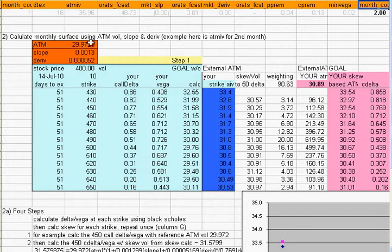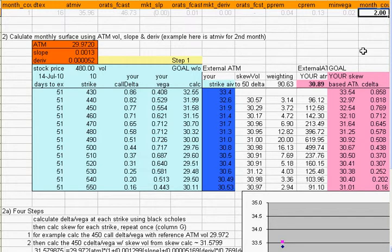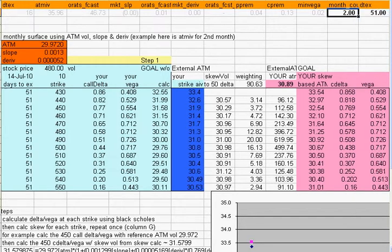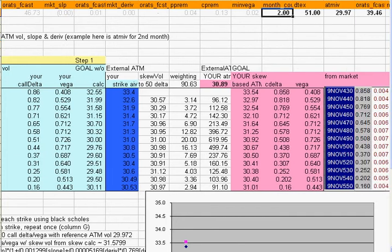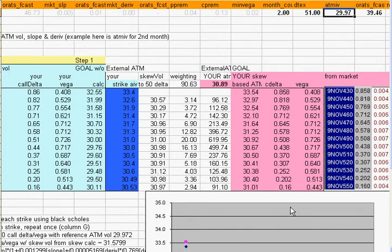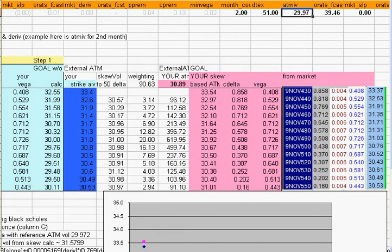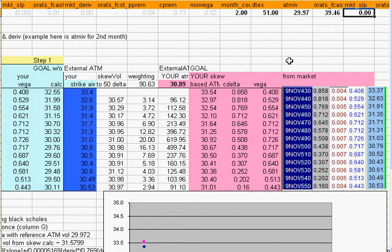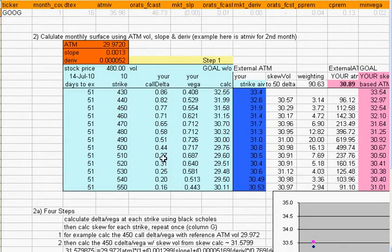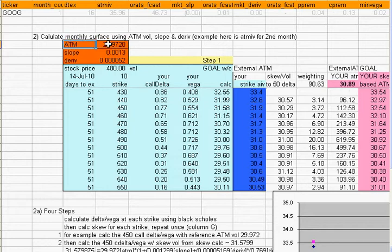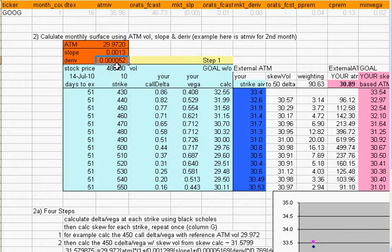This is actually an example for month two, so I'm going to be using month two information in here. For example, the at the money implied volatility is 29.97, and the slope is 0.0012 or 0.0013, so I brought them over here. Here's the at the money vol 29.97, the slope, and the kurtosis or curvature, the stock price.